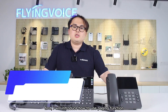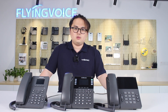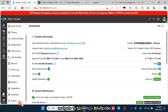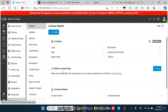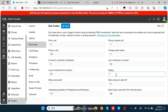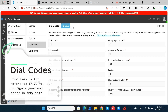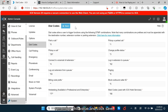First, I will introduce how to use the paging function. Navigate to System and Dial Code. You can configure the dial code for different functions here. We use SRIX 9 for paging. Remember this value and click Save.